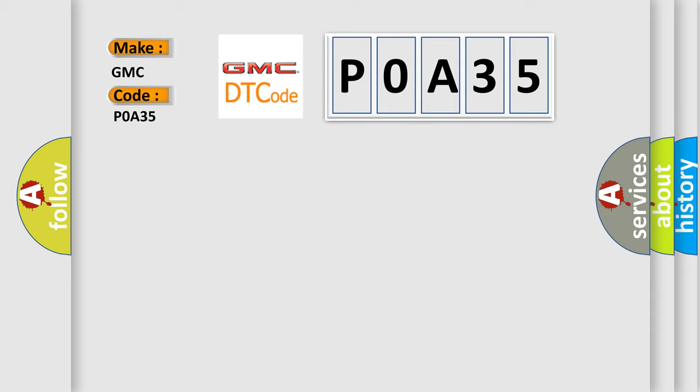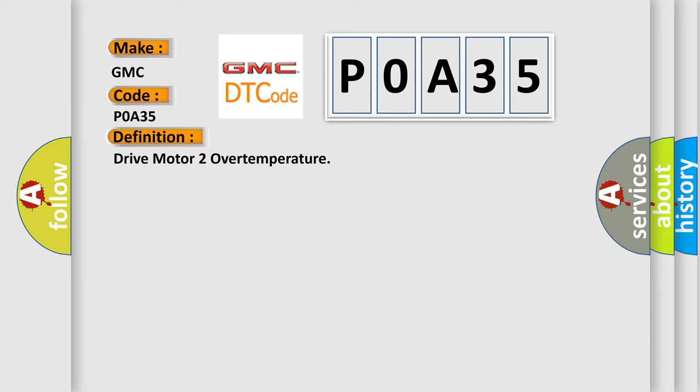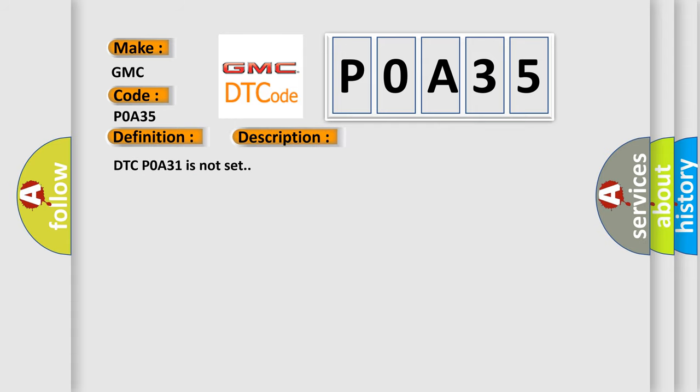GMC. Car manufacturers. The basic definition is Drive motor overtemperature. And now this is a short description of this DTC code. DTC P0A31 is not set.